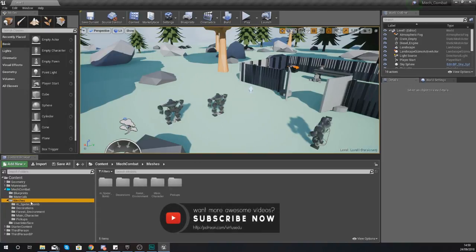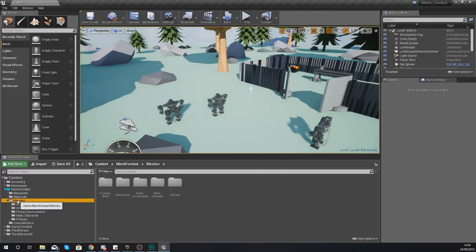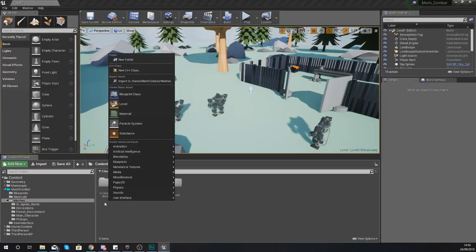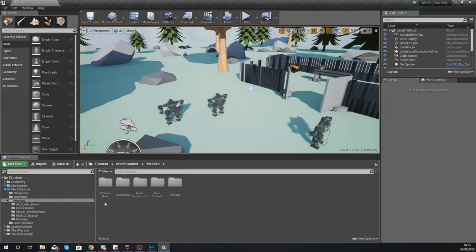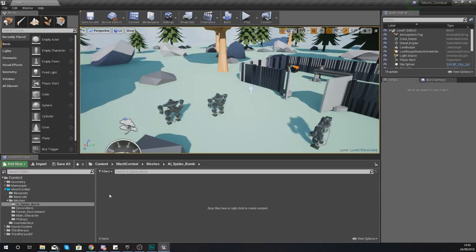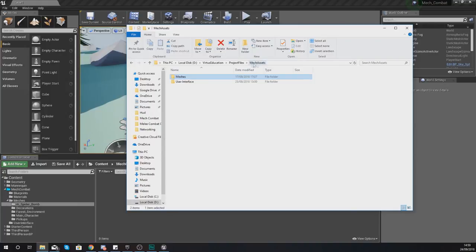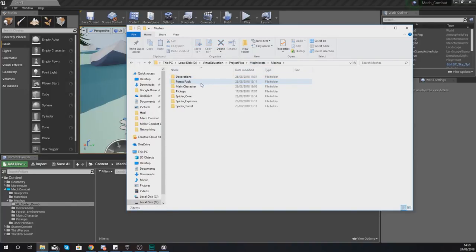First, go to Mech Combat, then Meshes, and create a folder named AI_Spider_Bomb. For this spider AI we're going to have two versions: one with a turret and one with an explosives rack on the back. Today we're doing the version with the bomb on it. Go to your project files under Mech Assets and go to Meshes.